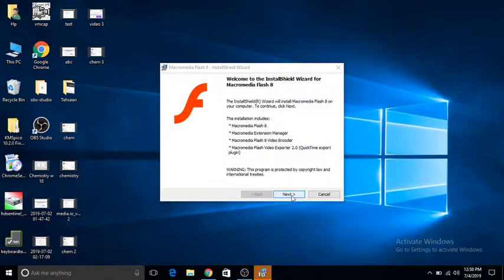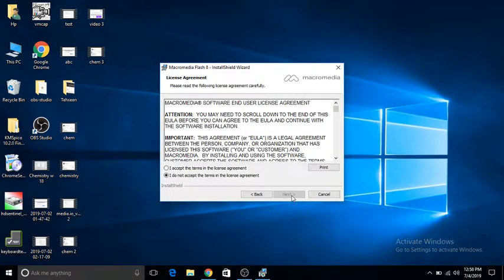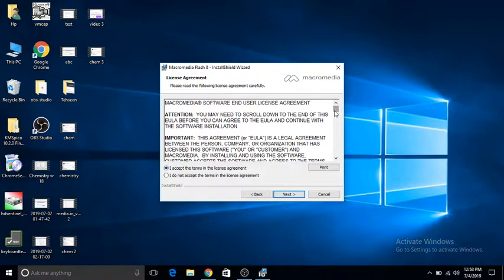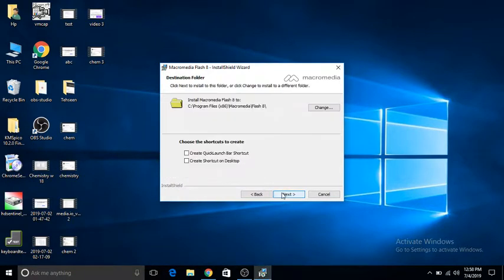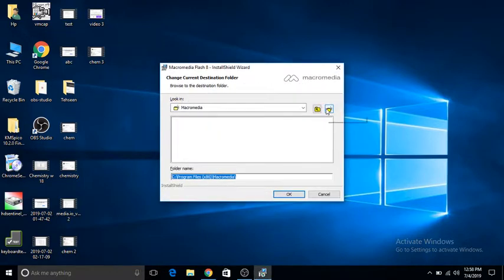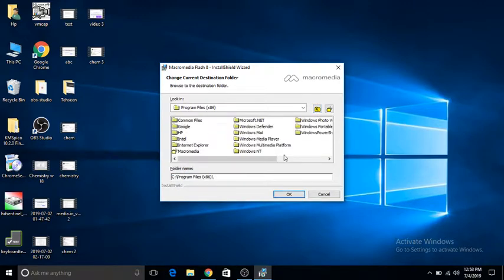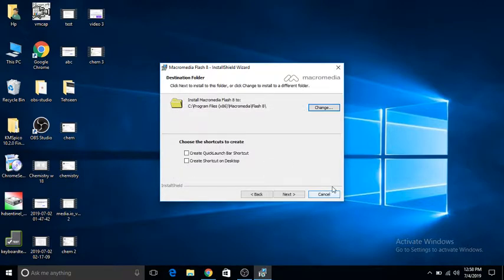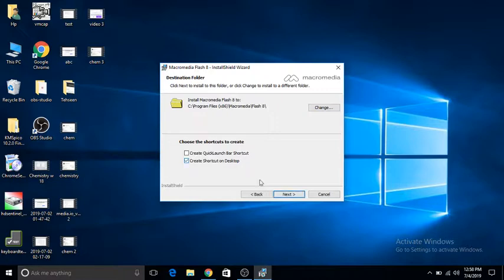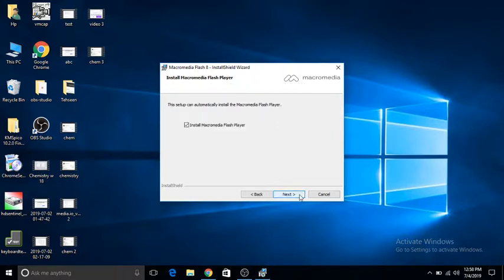Click on next and accept the terms. If you want you can read the terms, I'm not going to read it. Then you can change it to any folder you want. I'm going to put it on the desktop, but it's not necessary. You can either choose a shortcut on desktop or a quick launcher bar shortcut. I'm going to create a shortcut on desktop. Click next.